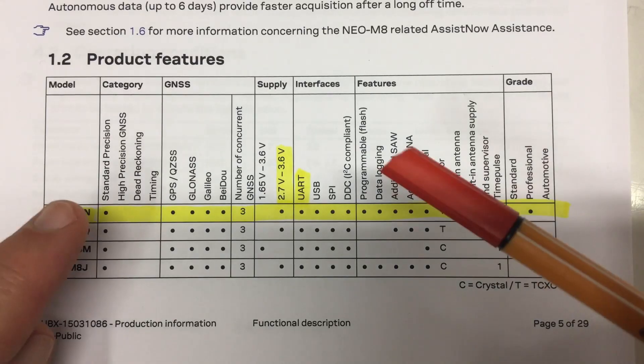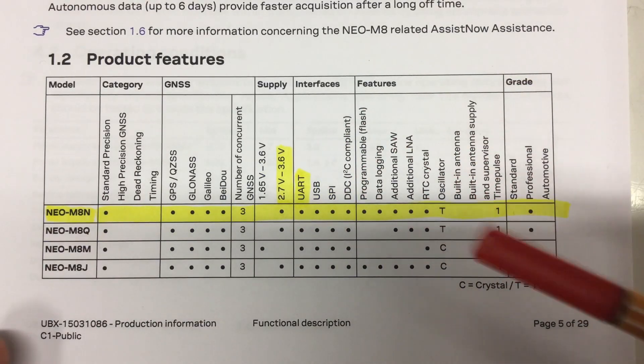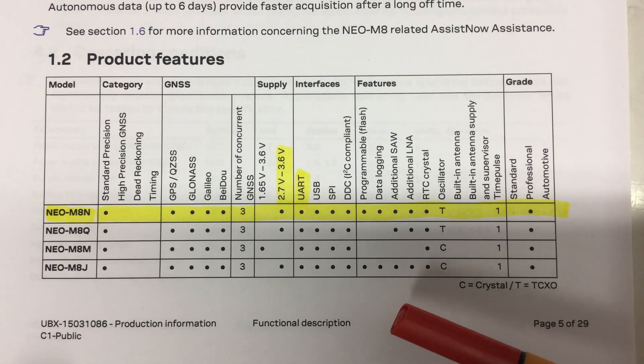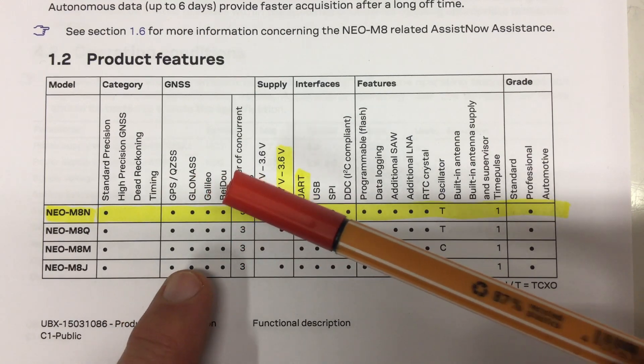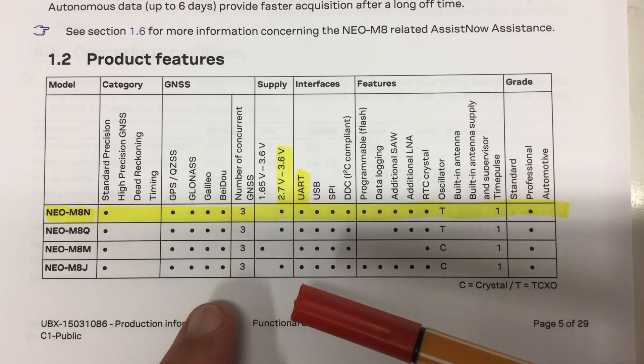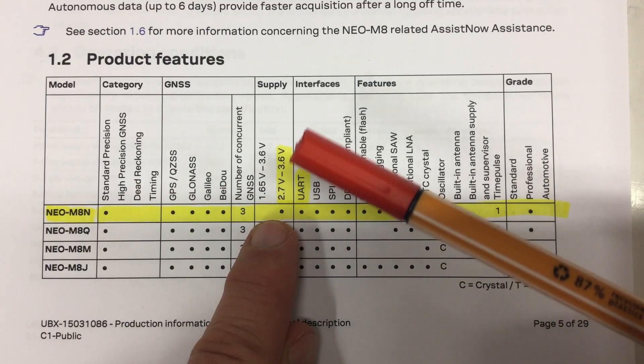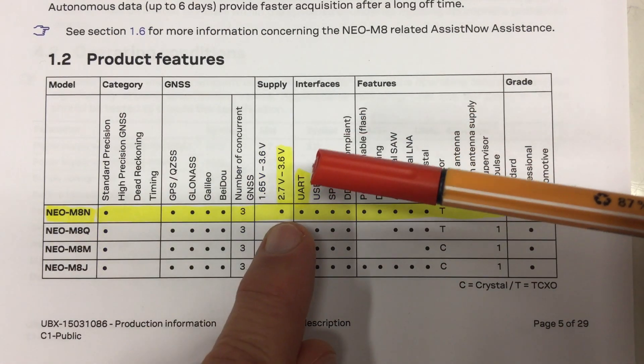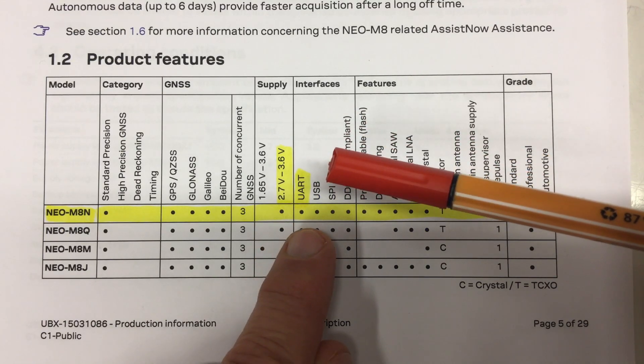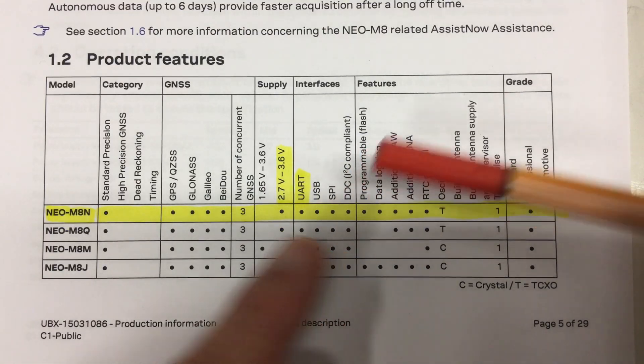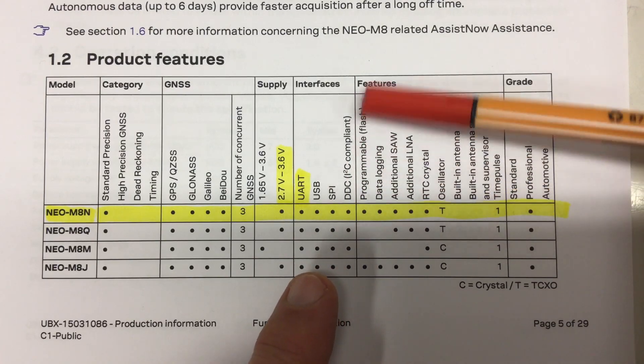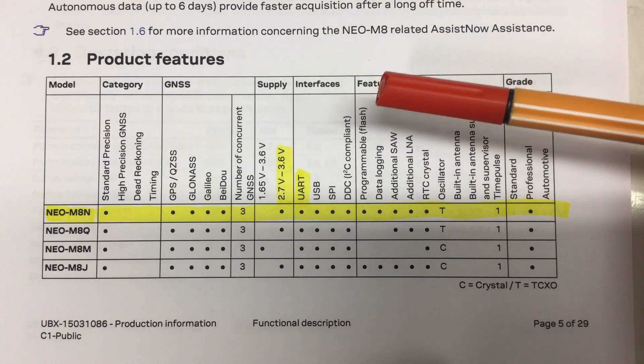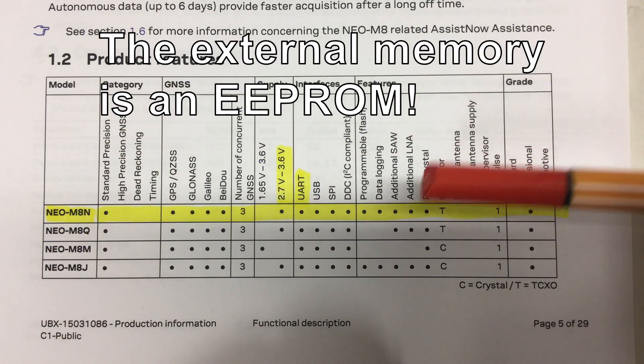Okay, datasheet of that U-blocks module on that module. So we're talking about the NEO M8N, and that's a standard precision. It can do GPS, GLONASS, Galileo, and Baidu, and can do three of them in parallel. And the operating voltage is 2.7 to 3.6 volts. And it got a UART, so the serial interface we saw that on the pin header, but it also got USB and SPI, which is not available on the pin header, but you can always break out your soldering iron. And I2C, great. It's programmable. Flash, but we also saw it has an external flash, whatever that is about. Data logging.